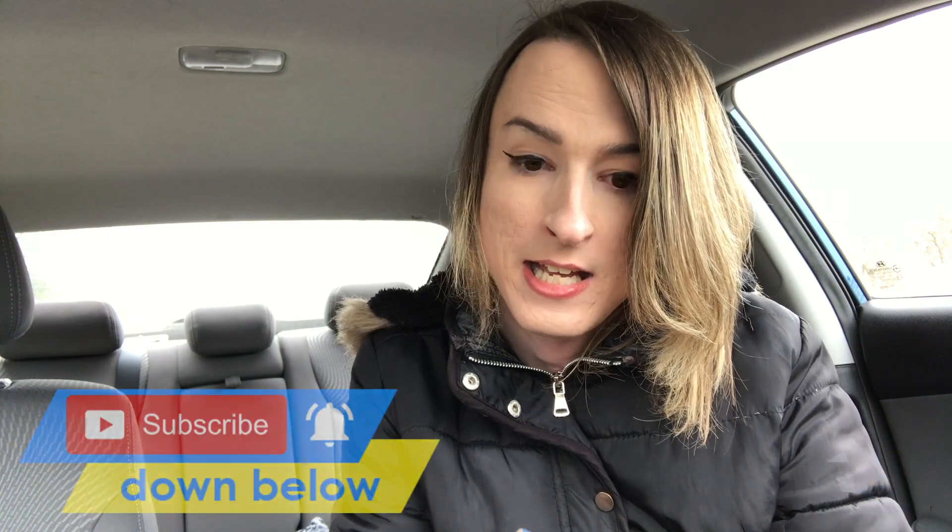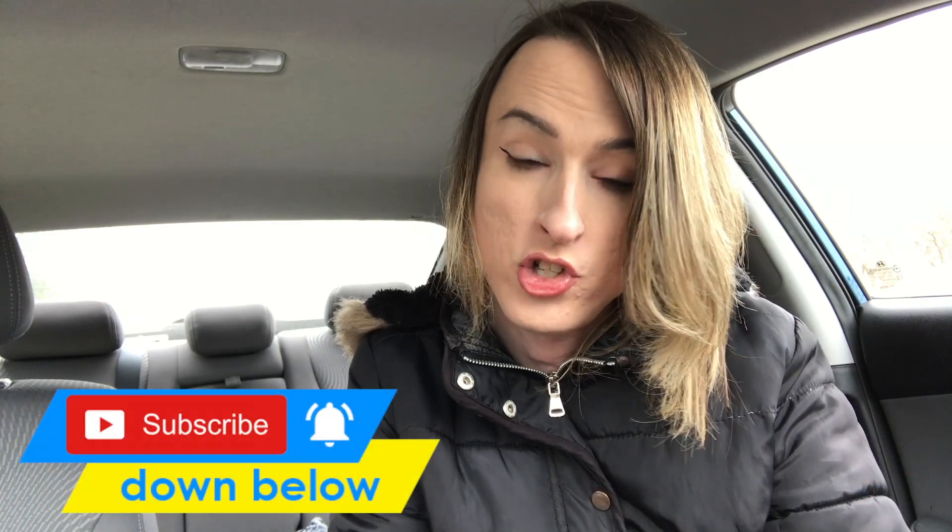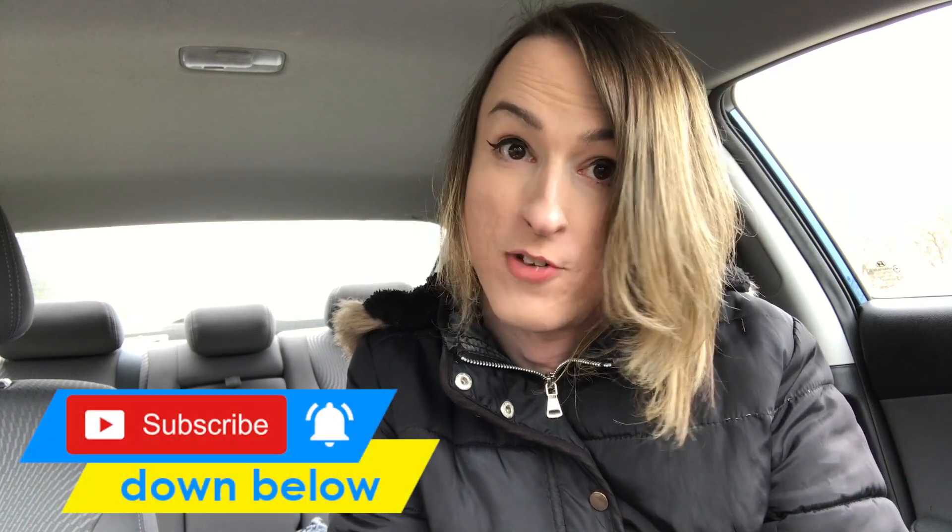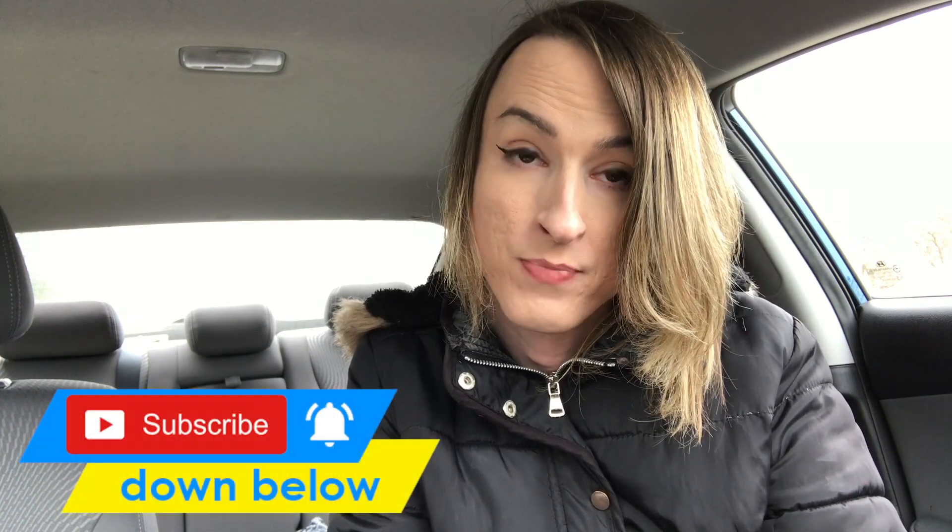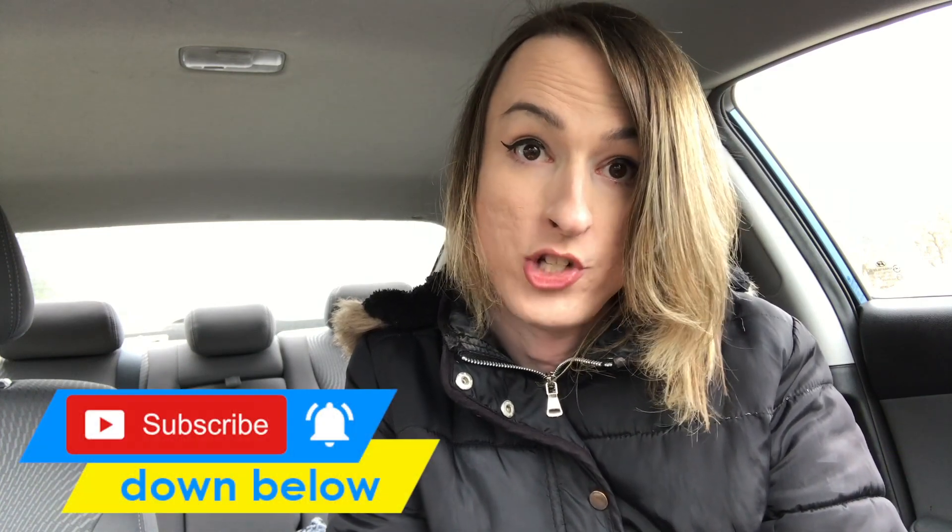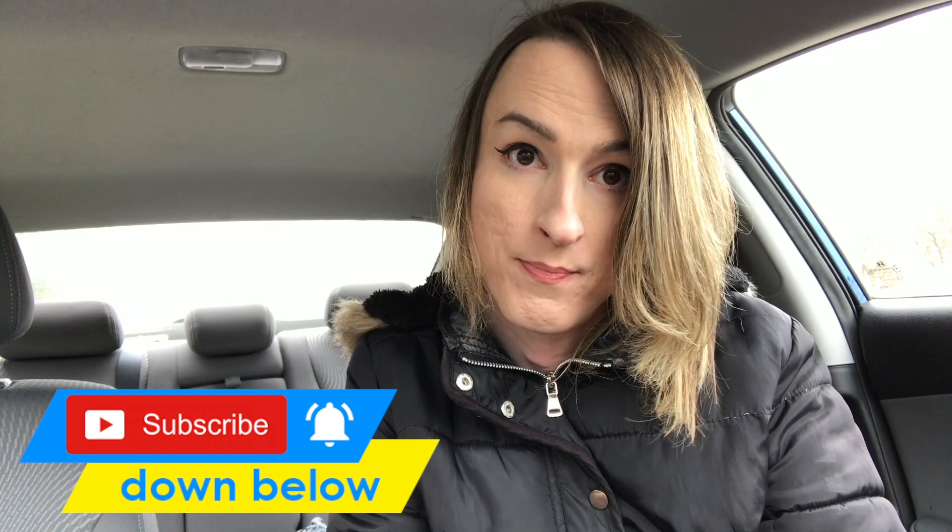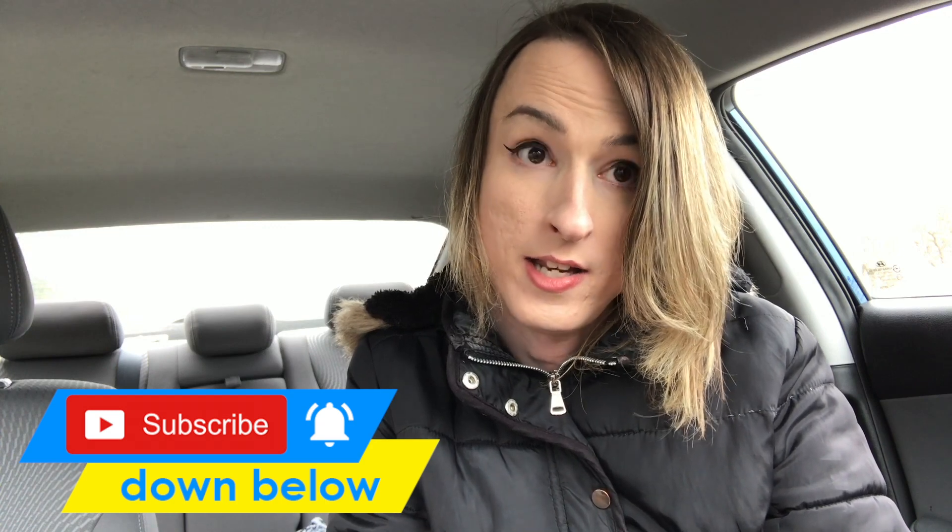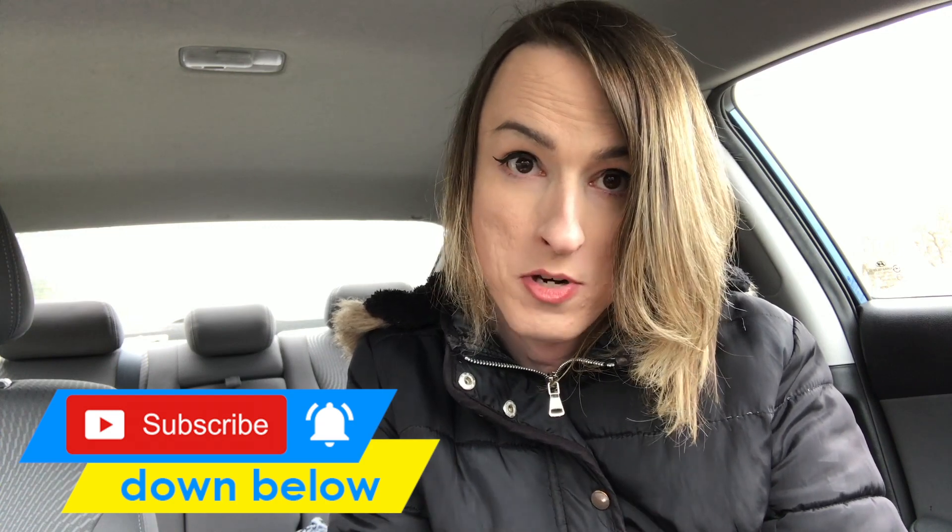The course I want to talk about today is Modern JavaScript from the beginning with Brad Traversy. And this course is on Udemy. So I want to make this video short and to the point.